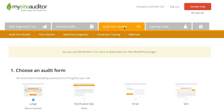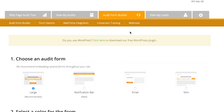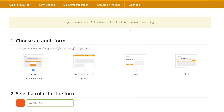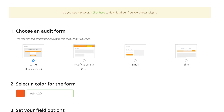The first thing you want to do is make sure you're on the audit form builder tab. It's orange and at the top of your screen. Once you're on this page, you want to select which audit form you want to embed first.